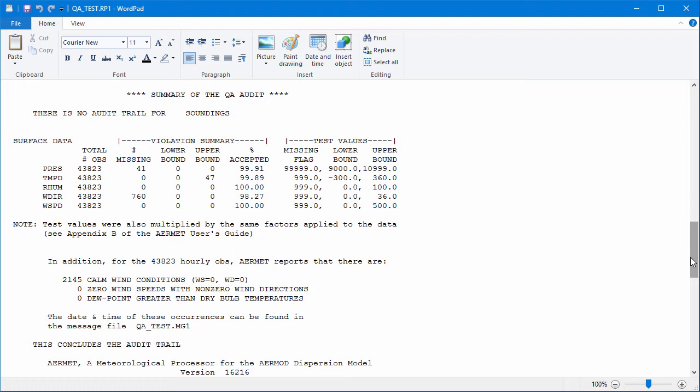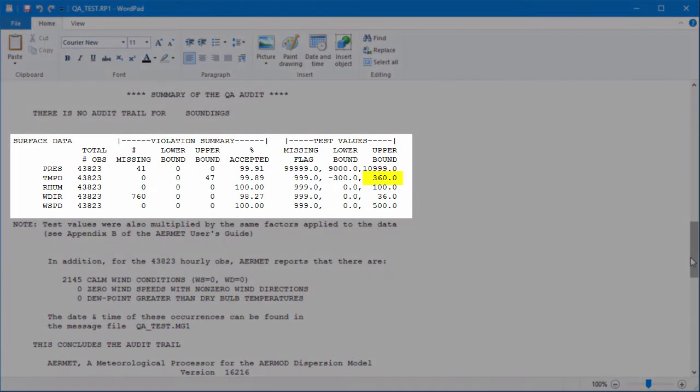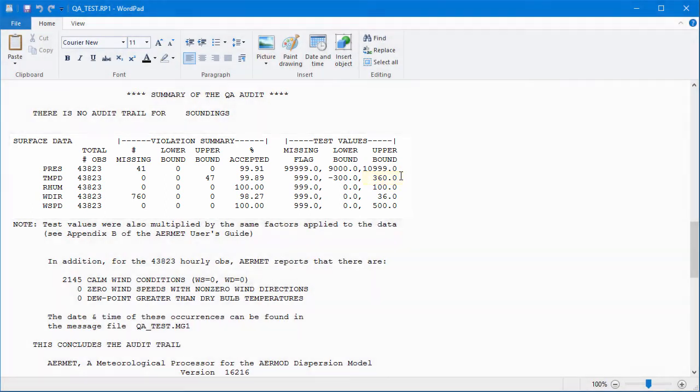When you see bounds violations, it may be suitable to rerun the AirMet model after adjusting those bounds. Here, our upper bound temperature is 36 degrees Celsius, or 97 degrees Fahrenheit. Since the site may conceivably have exceeded 100 degrees, we could adjust this value slightly to capture additional values.